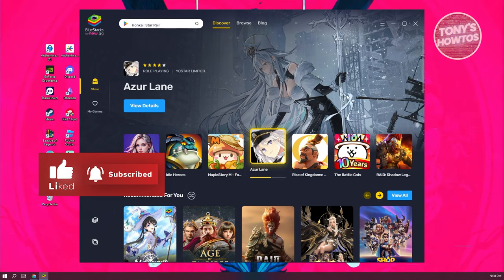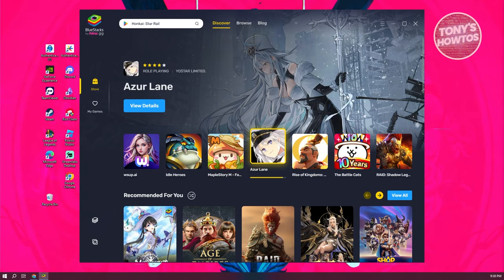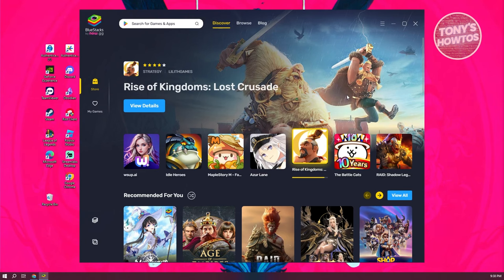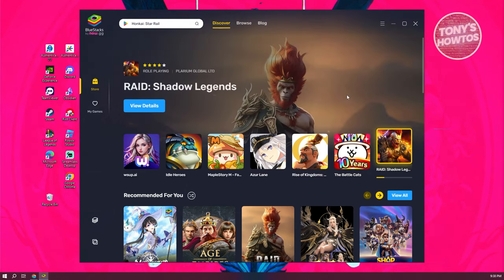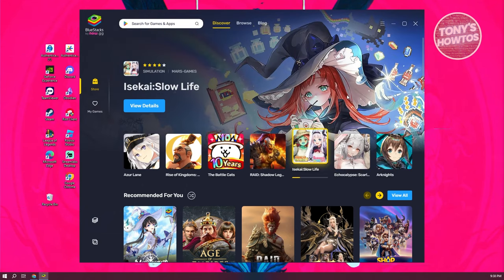By the way, if you want to see the full tutorial for downloading and installing Bluestacks, we actually have a specific video for that. Make sure to check out our channel.